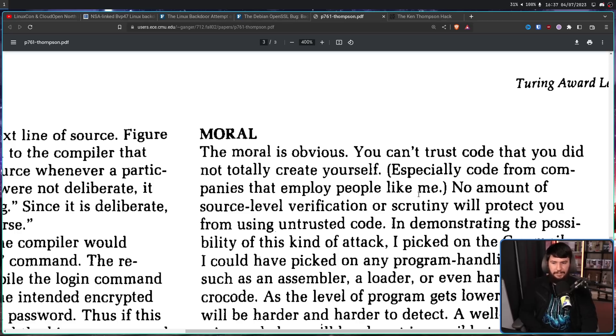No amount of source-level verification or scrutiny will protect you from using untrusted code. If we go back to that problem from the start — let's say the NSA or one of the other three-letter organizations goes to Intel, goes to AMD and says, 'We want you to insert a Trojan into your CPU, then insert a backdoor into every application such that if a user tries to examine if that backdoor exists, it will not be shown to the user.' You don't know if something like that doesn't already exist, and you have absolutely no ability to check if it is happening.